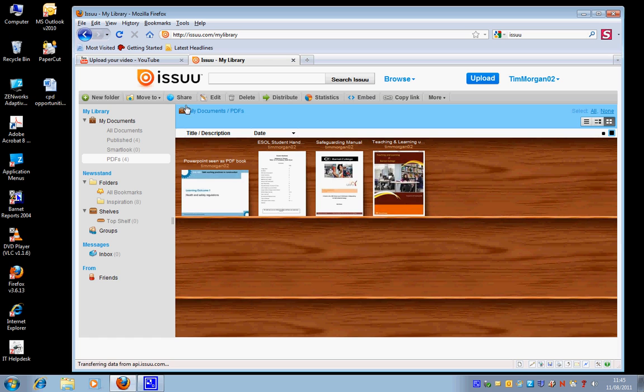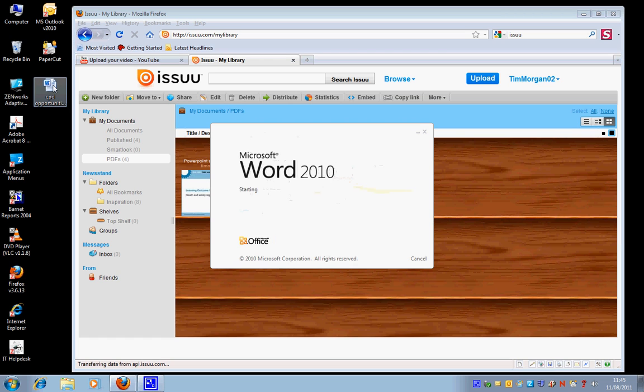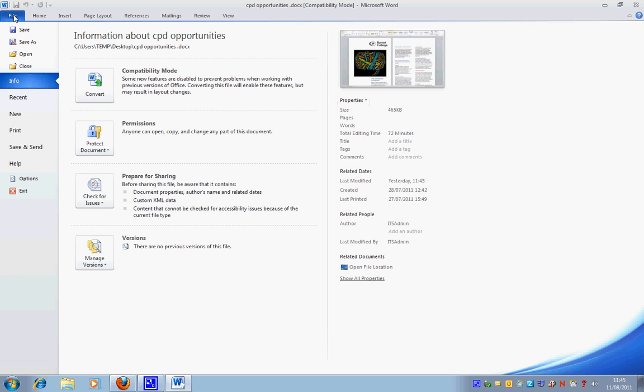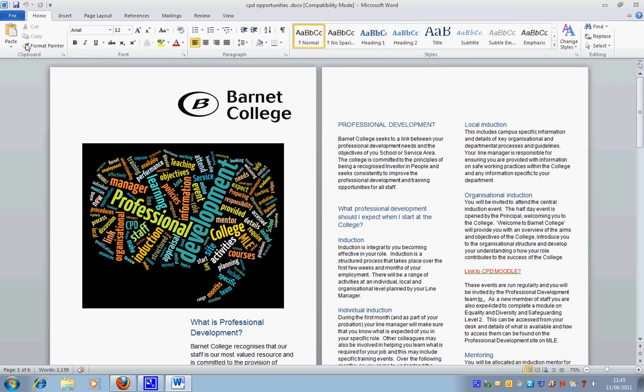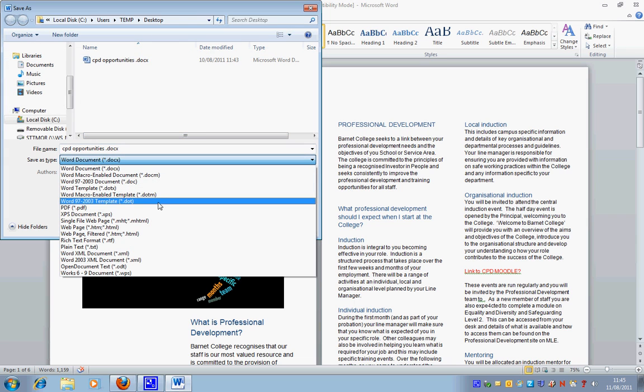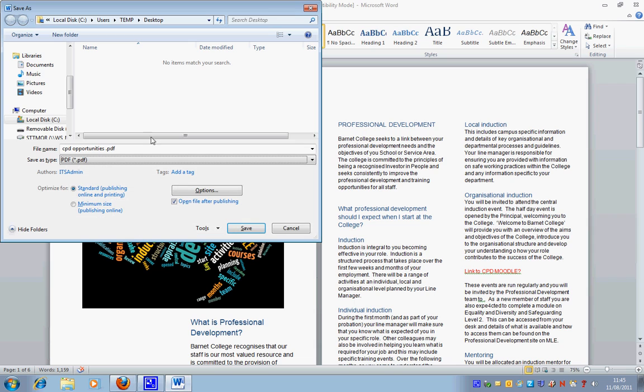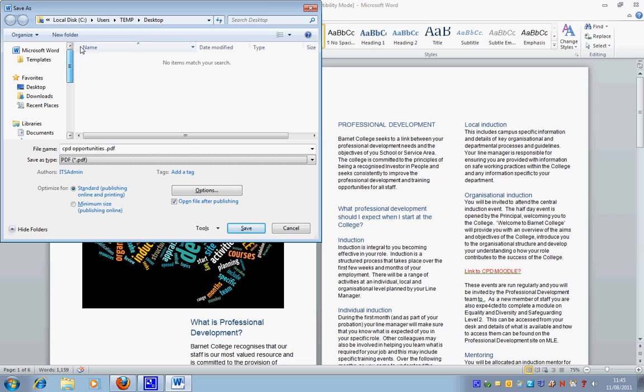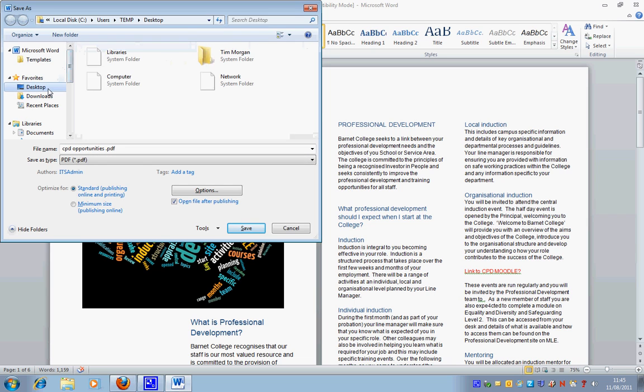I currently have a Word document. The first thing I need to do is turn it into a PDF. This website only recognizes PDFs, but creating PDFs is very simple. I'm just going to go to File, Save As, and then in this dropdown menu here, I'm just going to select PDF and save it to my desktop just so that I can find it easily.